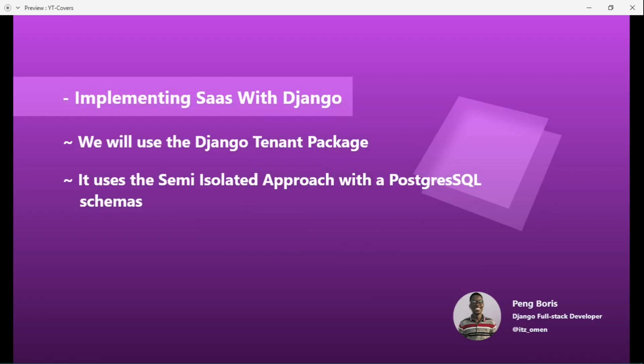Now we're going to implement a software as a service with Django. We're going to use the package called django-tenant, which uses the semi-isolated approach — they believe it's the best balance between performance and simplicity. We're also going to use a PostgreSQL database, since PostgreSQL is one of those databases that offers schemas, allowing us to save the data for each client in isolated portions of the database.